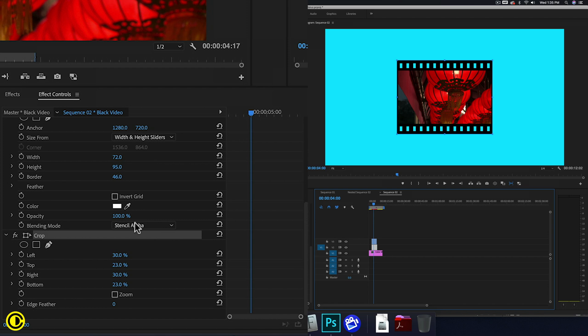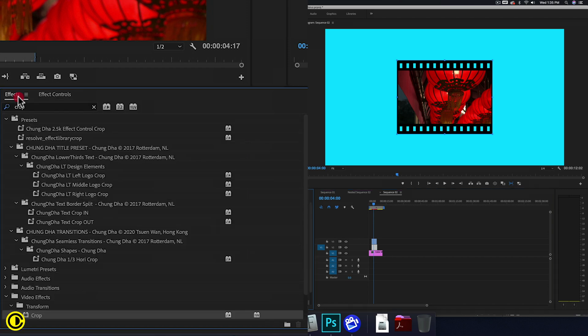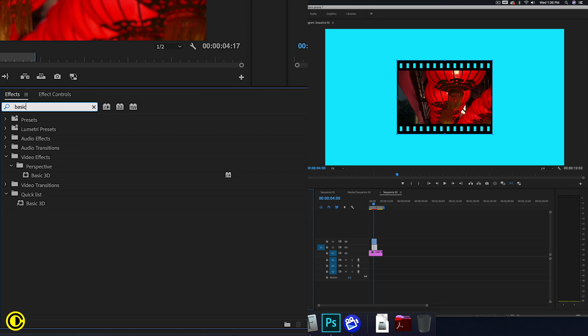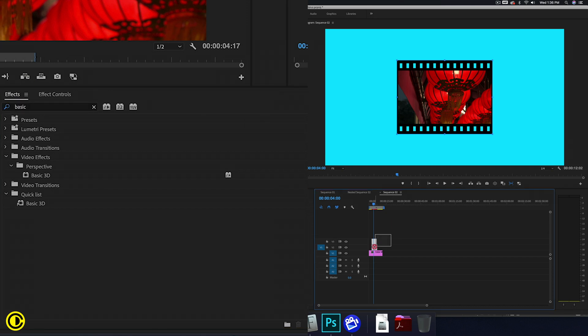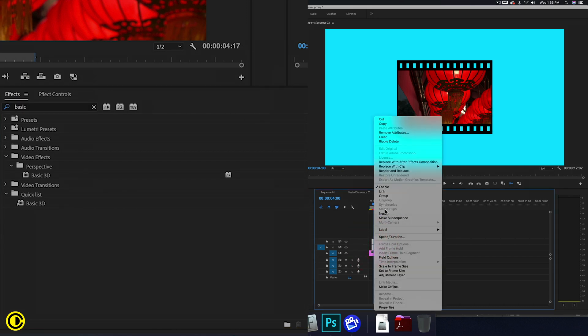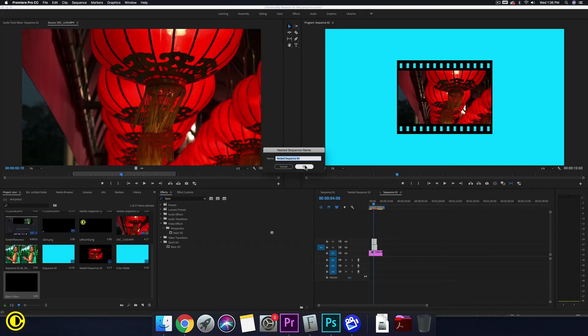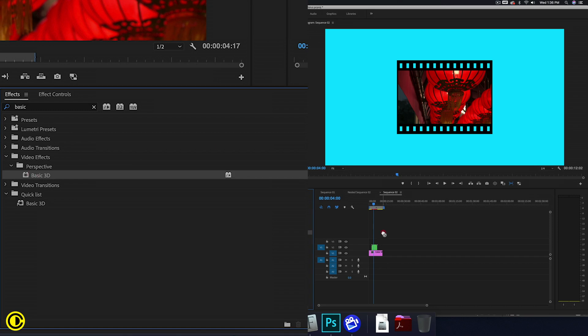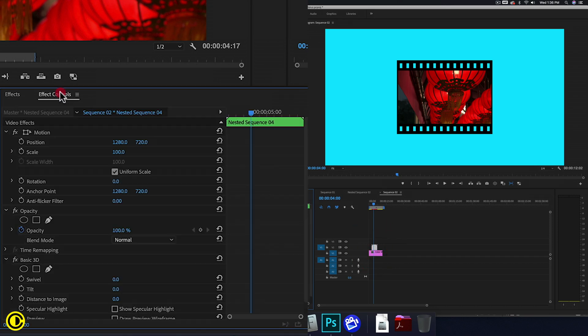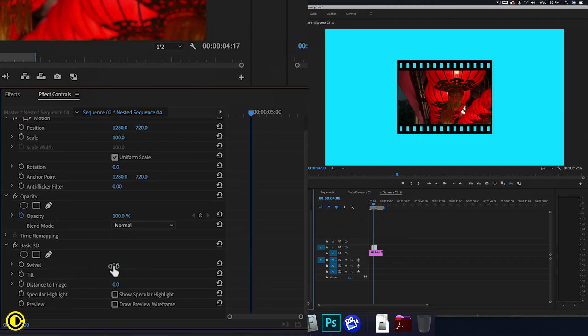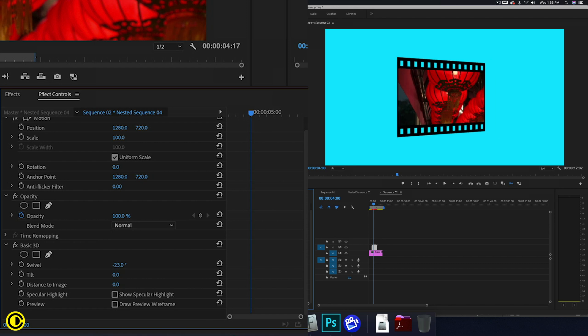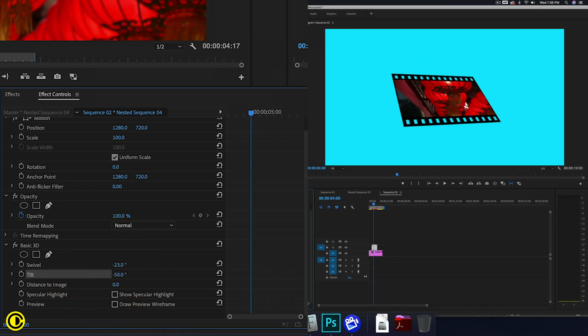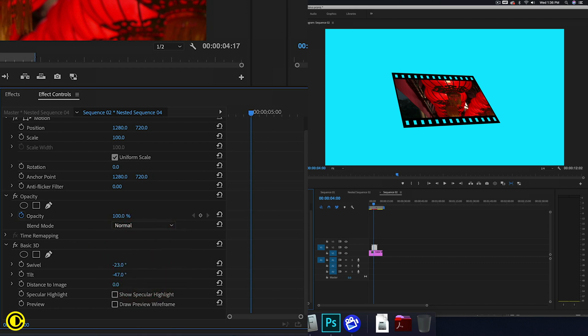you can add basic 3D. So type in basic, but first make sure to select the black video and your video clip, right click and choose Nest. And then press OK. It makes it into one clip. So when we add the basic 3D onto it, it's just one parameter we need to control. So now we can have this film strip in a 3D perspective.